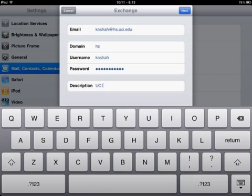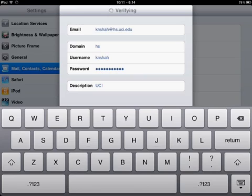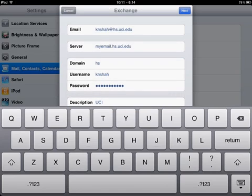For description, I'm just going to call it UCI so I know what it is, because I have my Gmail set up on my mail also, so I want to know what email is in what inbox. Then I'm going to hit Next.